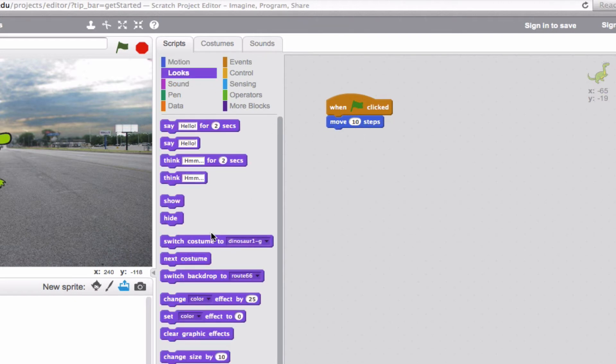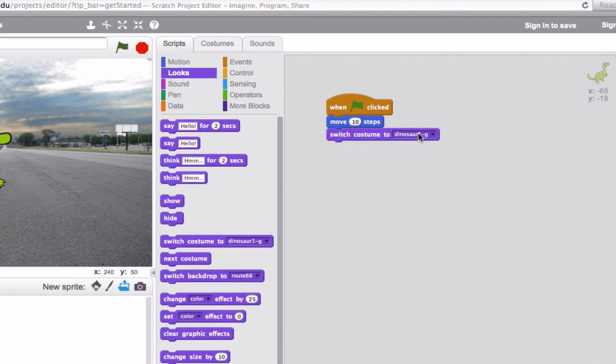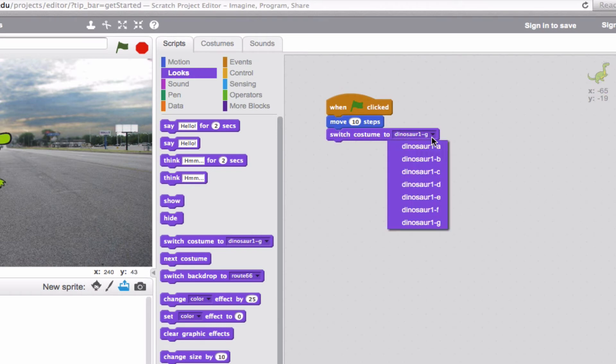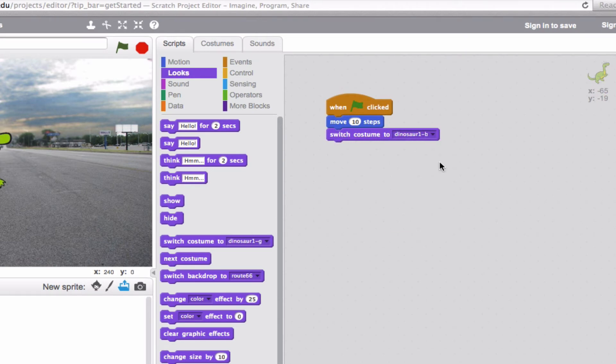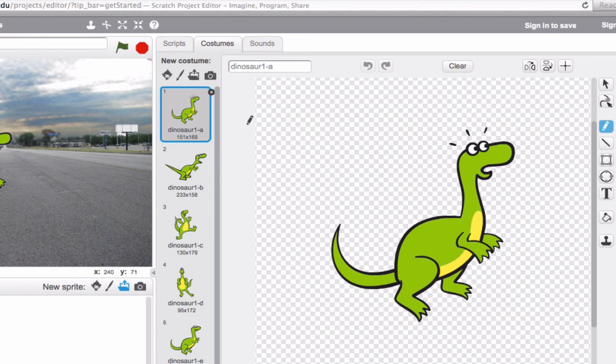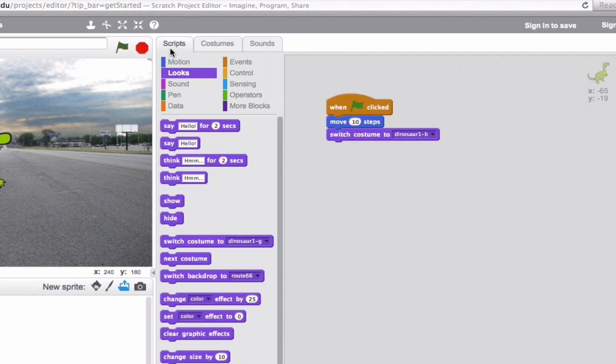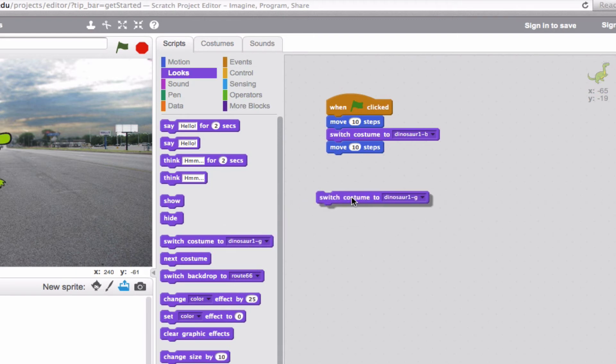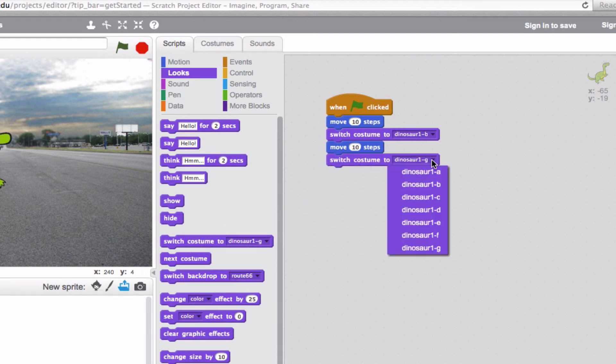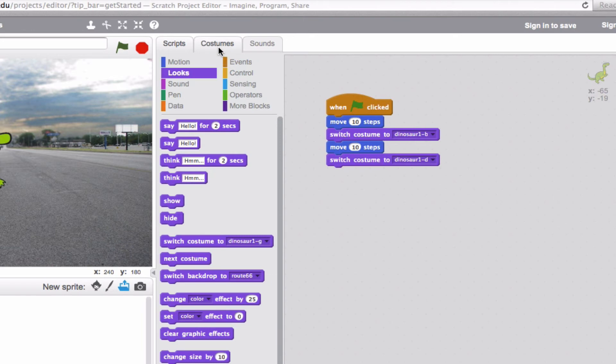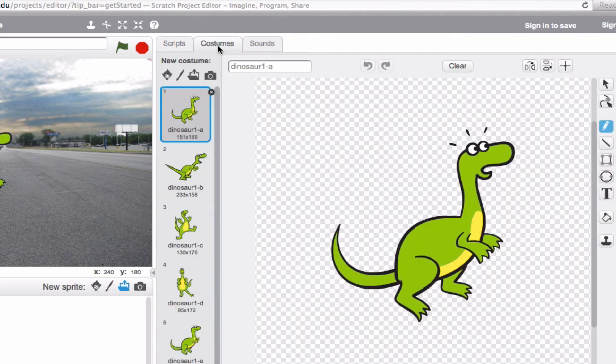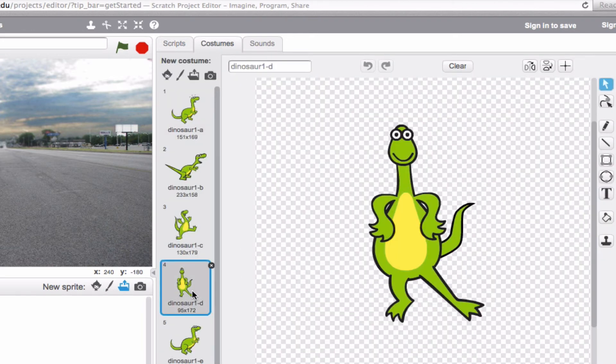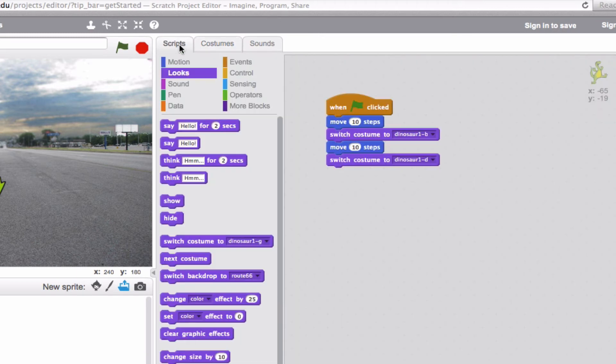So let's say that he goes ahead and moves 10 steps. And after that, he switches from Dinosaur 1G to Dinosaur 1B, which if we look back here, was this one that looks like he's actually roaring. Now we'll do another motion. Move an additional 10 steps and we'll switch him to another costume. Let's do 1D, which is a little bit not what I'm looking for because he sort of looks like he's dancing. So let's do something that makes him look like he's moving. We'll do 1C.